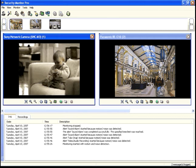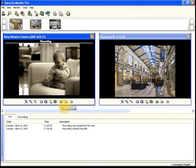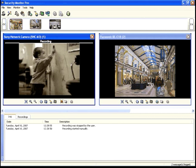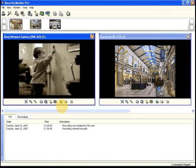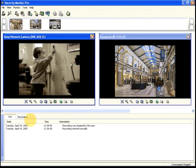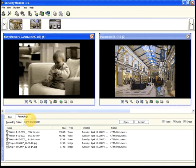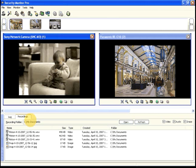To continuously record video, click Start Recording. The Recordings tab shows all the recordings that Security Monitor Pro has made. You can preview any recording by double-clicking on it.